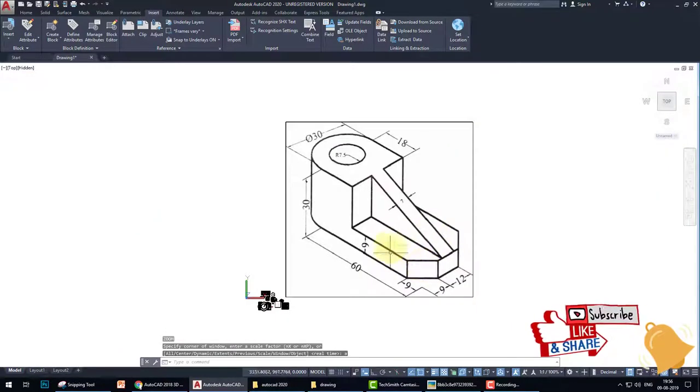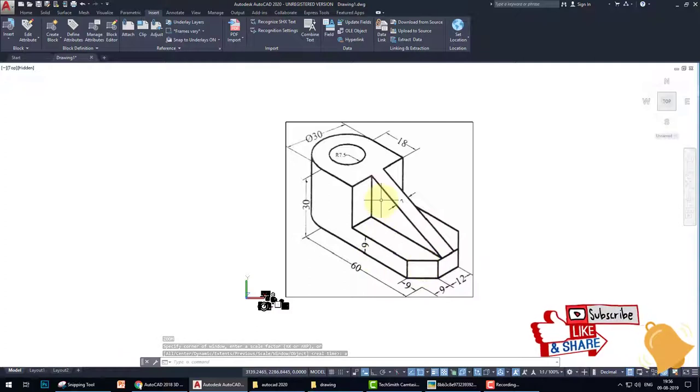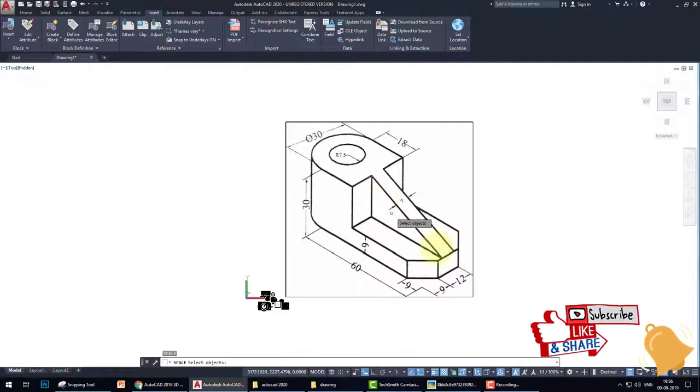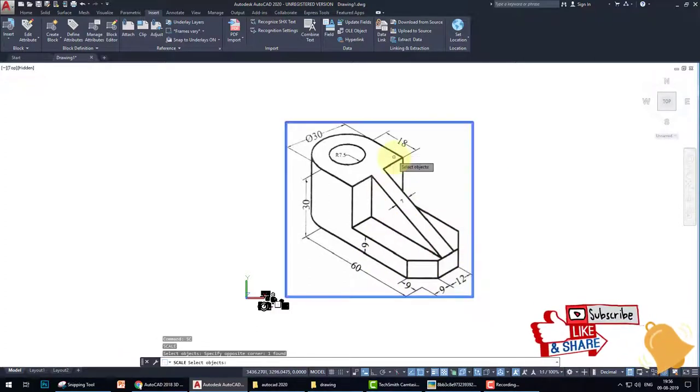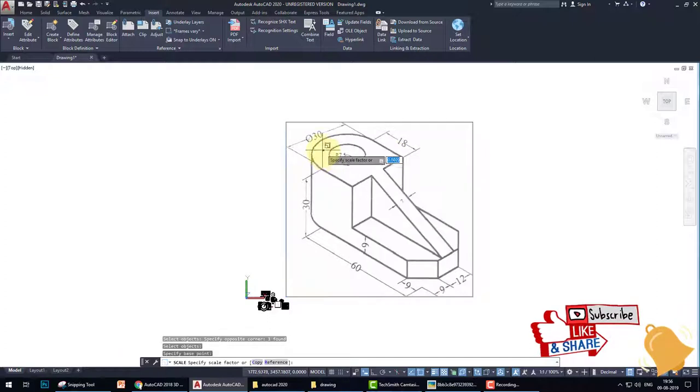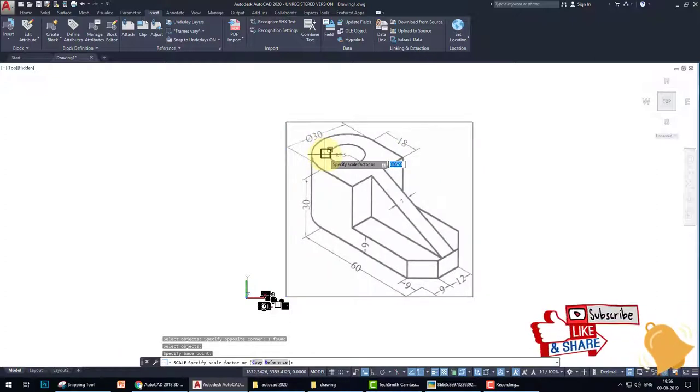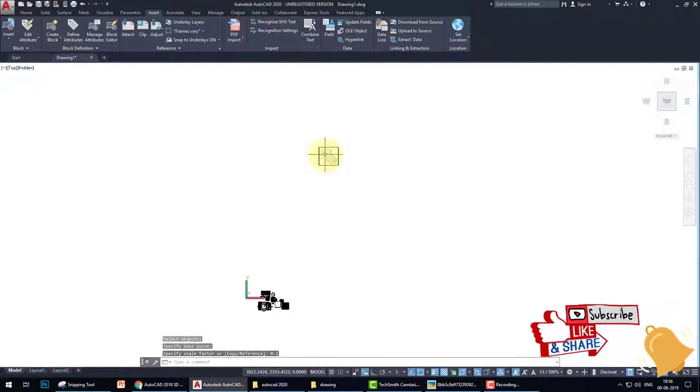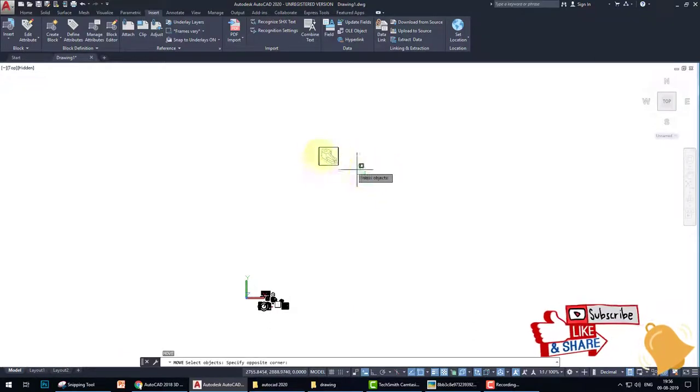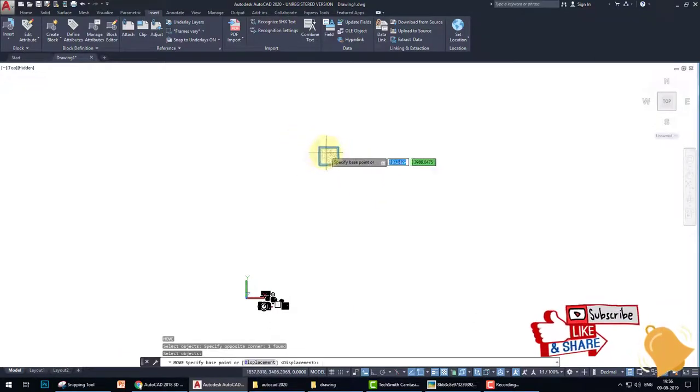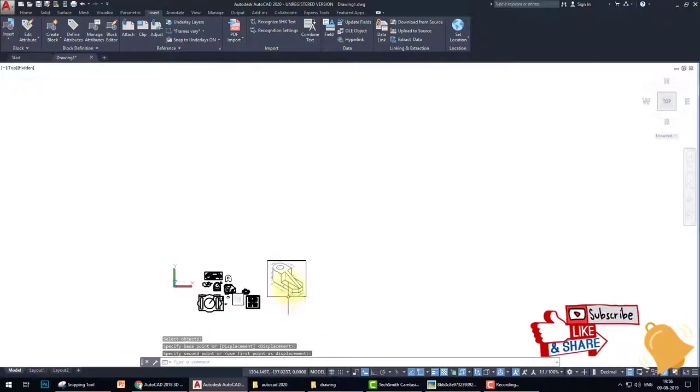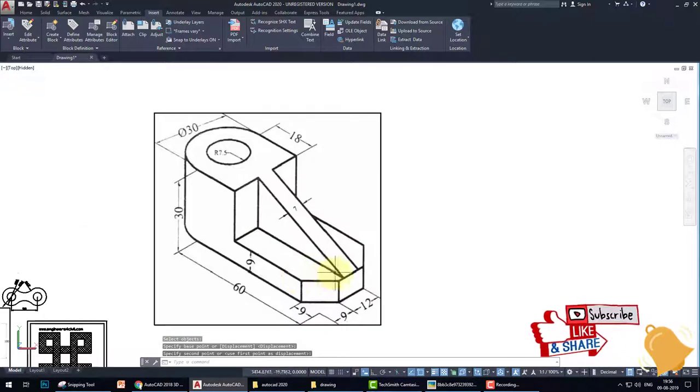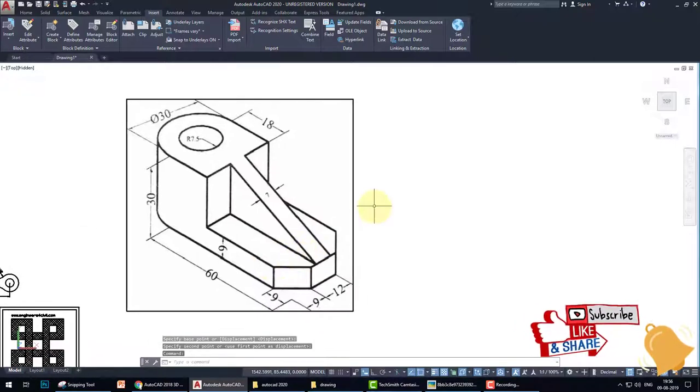This is the drawing, but the drawing is too large. So what we do - we use the scale command. SC, enter, select the object, enter, select a point, and put the value of scale. I put the value of scale 0.1 and move this drawing near the other drawing. Let's start.